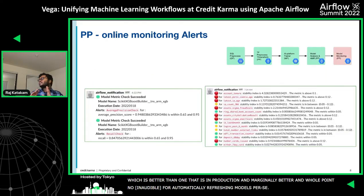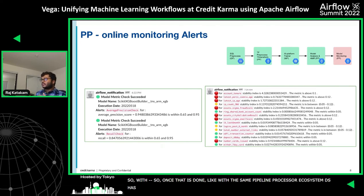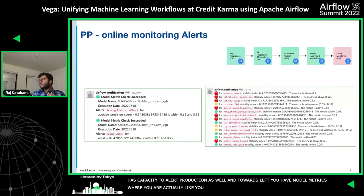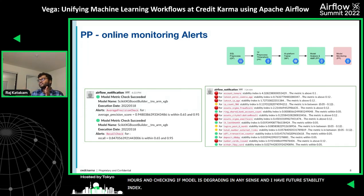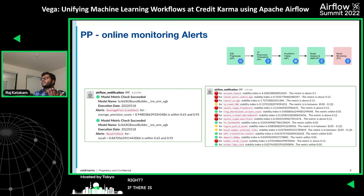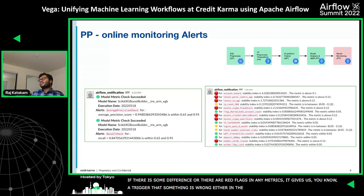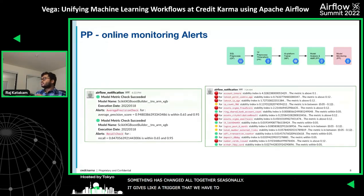With the same Pipeline Processor ecosystem, DS has the capability to define alerts in production. Towards the left, you have model metrics — calculating average precision of the models every couple of hours and checking if a model is degrading in any sense. Towards the right, you have feature stability index. Feature stability is checking the differences in distribution between when you were training versus when you are scoring. If there are red flags in any of these metrics, it gives us a trigger that something is wrong either in the pipeline, or that something has changed seasonally. It gives a trigger that we have to dig deeper into the pipelines and how the whole ecosystem is performing.